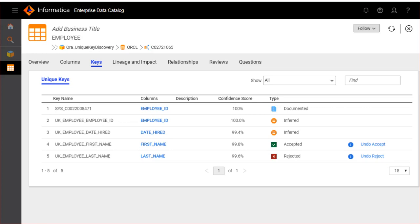Curating unique key results. You can curate unique key results in Enterprise Data Catalog. Hover the mouse over the key name to accept or reject the columns inferred as the unique key.